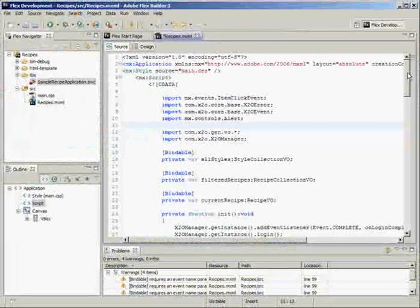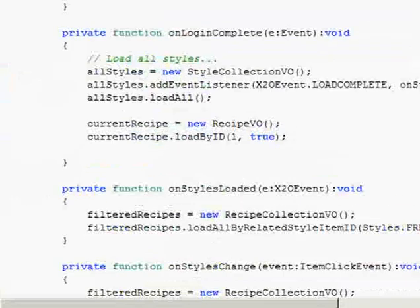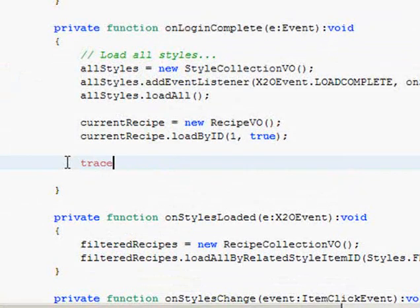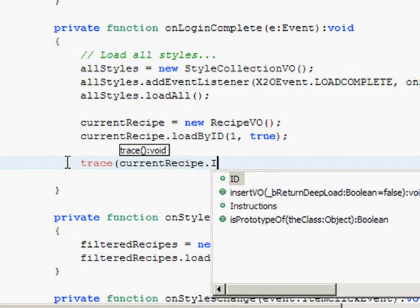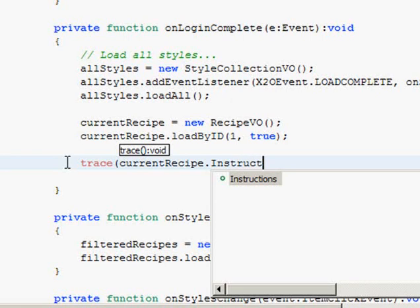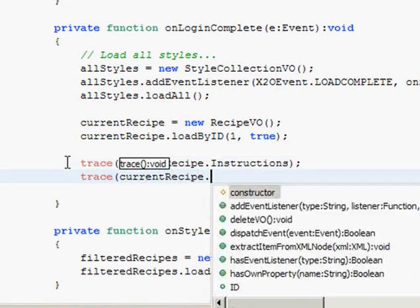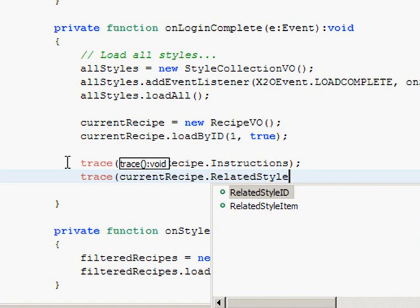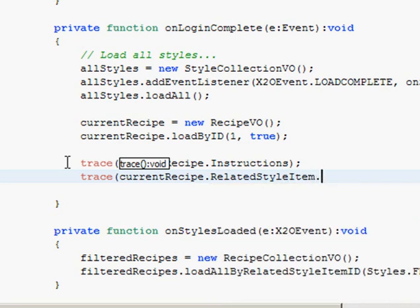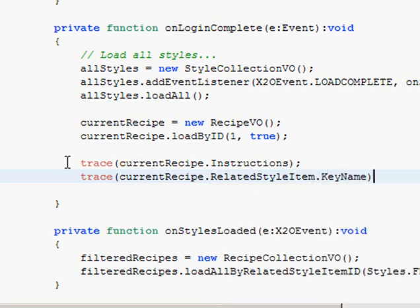X2O creates all of the generated Flex value objects in the com.x2o.gen.vo namespace every time. Let me show you how easy it is to access a recipe's data. I'll trace out the current recipe's instructional text. And now let me trace out the name of the style that this recipe is related to. It's just that seamless and simple.